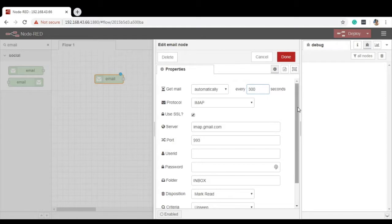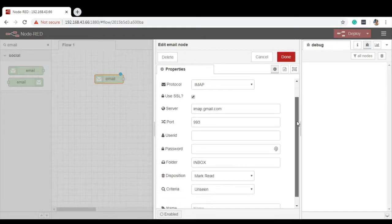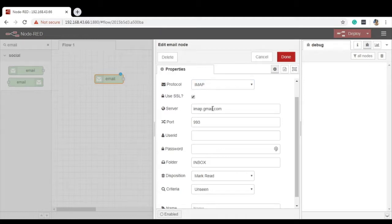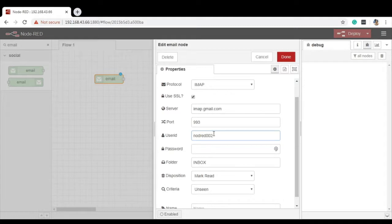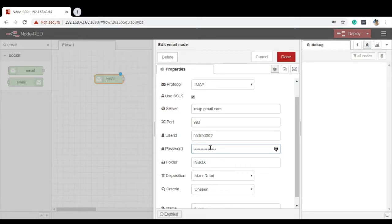Second one is the protocol: IMAP or POP3 protocol. You can select any of this as per your choice. As it is synchronized with Google, you need to specify IMAP.gmail and the port number which is provided by Google itself. Now after this, the user ID. Here I am using the user ID Node-RED 002, from where I am reading the email, and the password which was created in the app specific password. Don't forget to mention that password only.